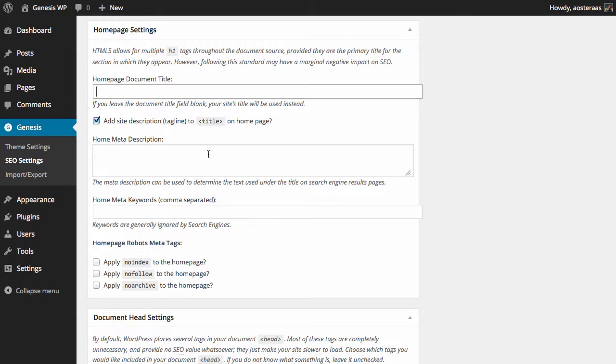You can also choose to add a home meta description here as well. Always a very good idea to do this for the homepage of your website. Just remember that you do have a character limitation of about 160 characters, so it does need to be short and to the point.